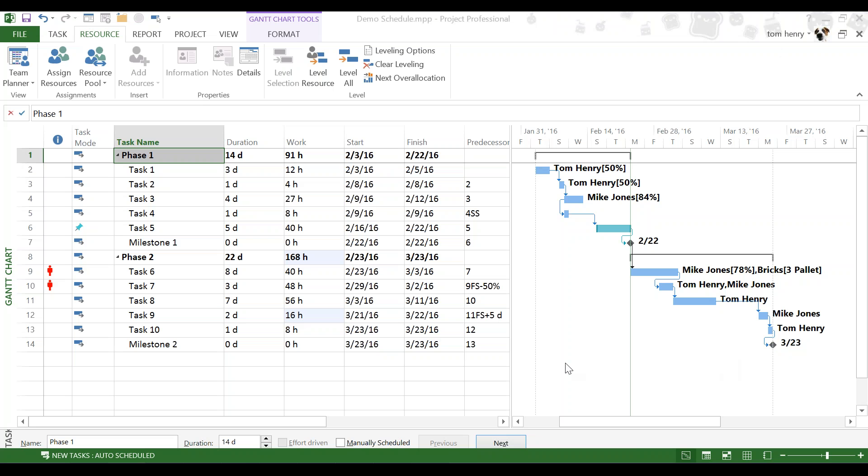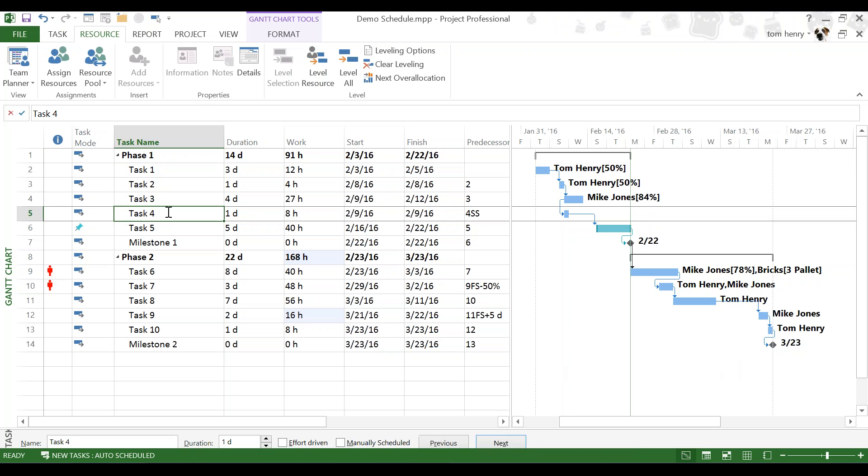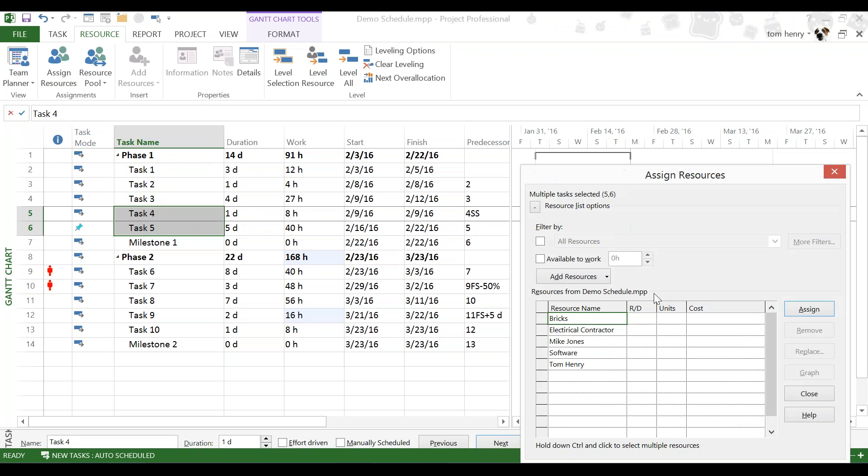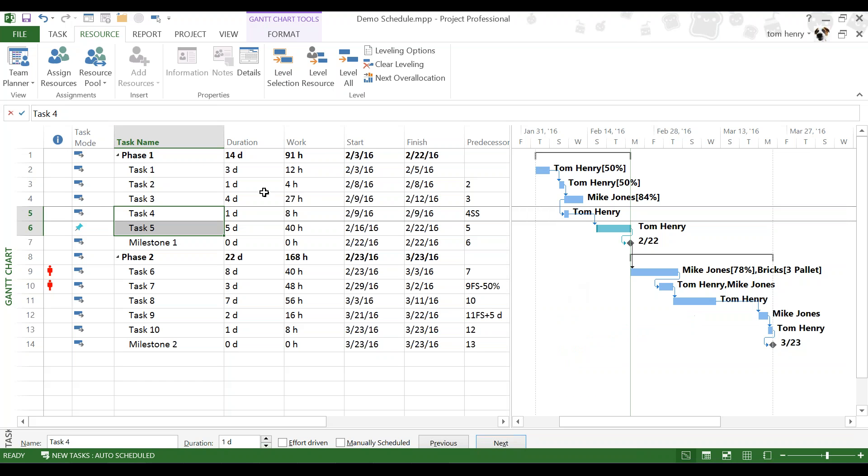At this point, every task technically should have a resource assigned to it. I've got a couple there that I'm missing. For the ones that don't have a resource assigned, I'm just going to assign myself. Click on those two, assign resources and Tom Henry. Great. So now every task has a resource.